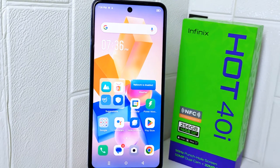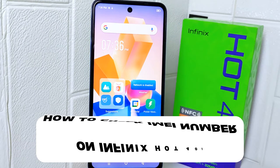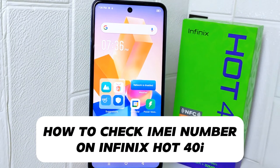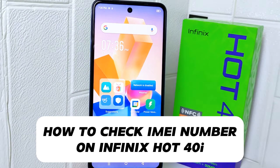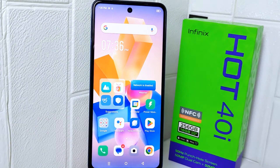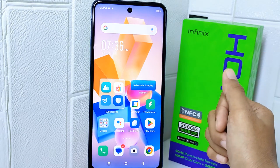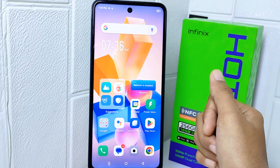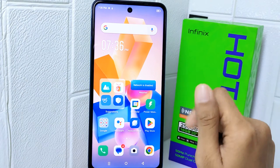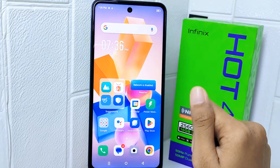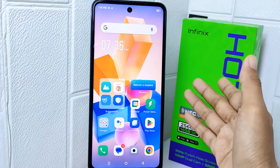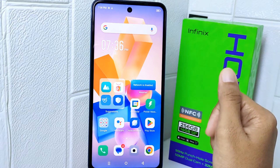Hello everyone. In this tutorial, I want to show how to check the IMEI number on an Infinix Hot 4 Pro device. Checking the IMEI number allows you to verify the authenticity of your device and can help ensure that the device is not a counterfeit or a clone.